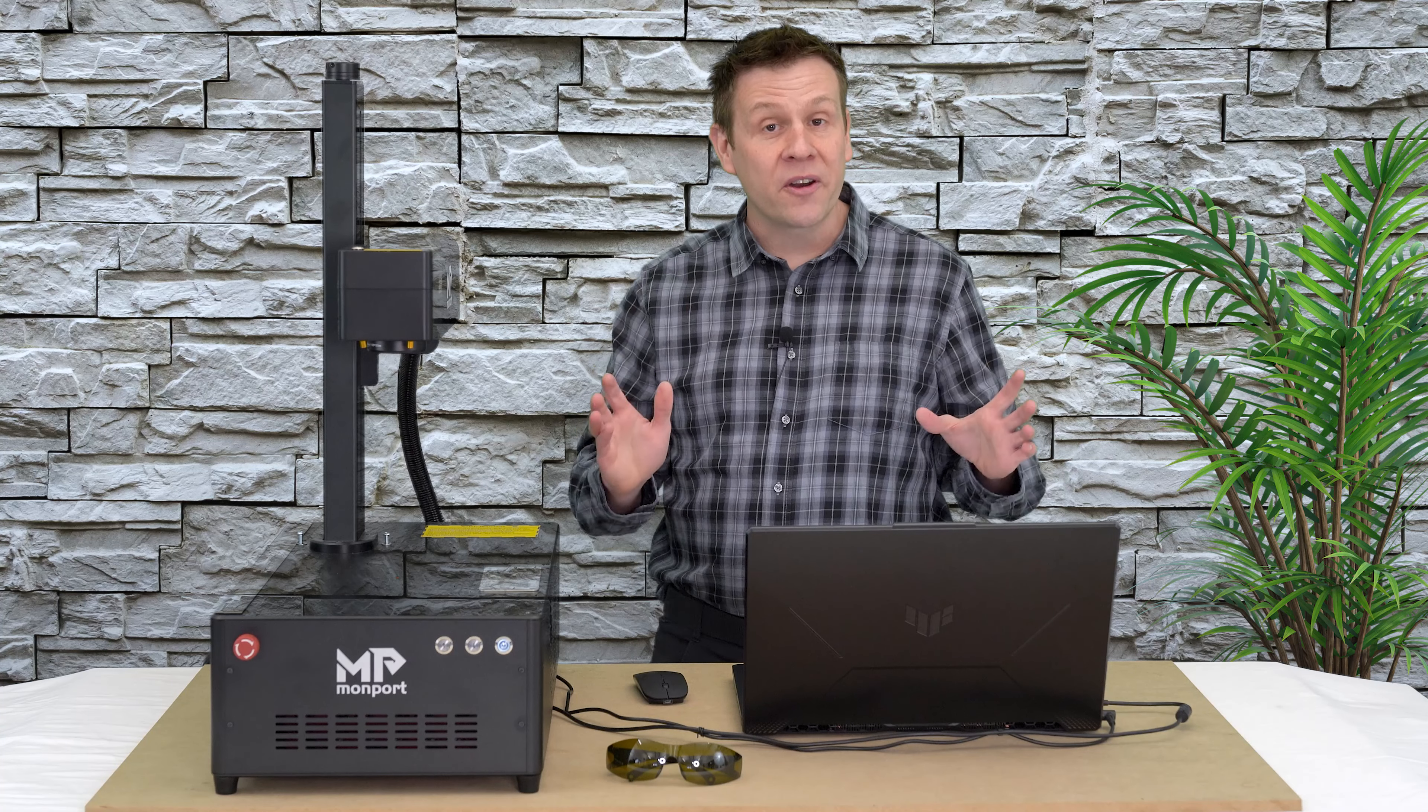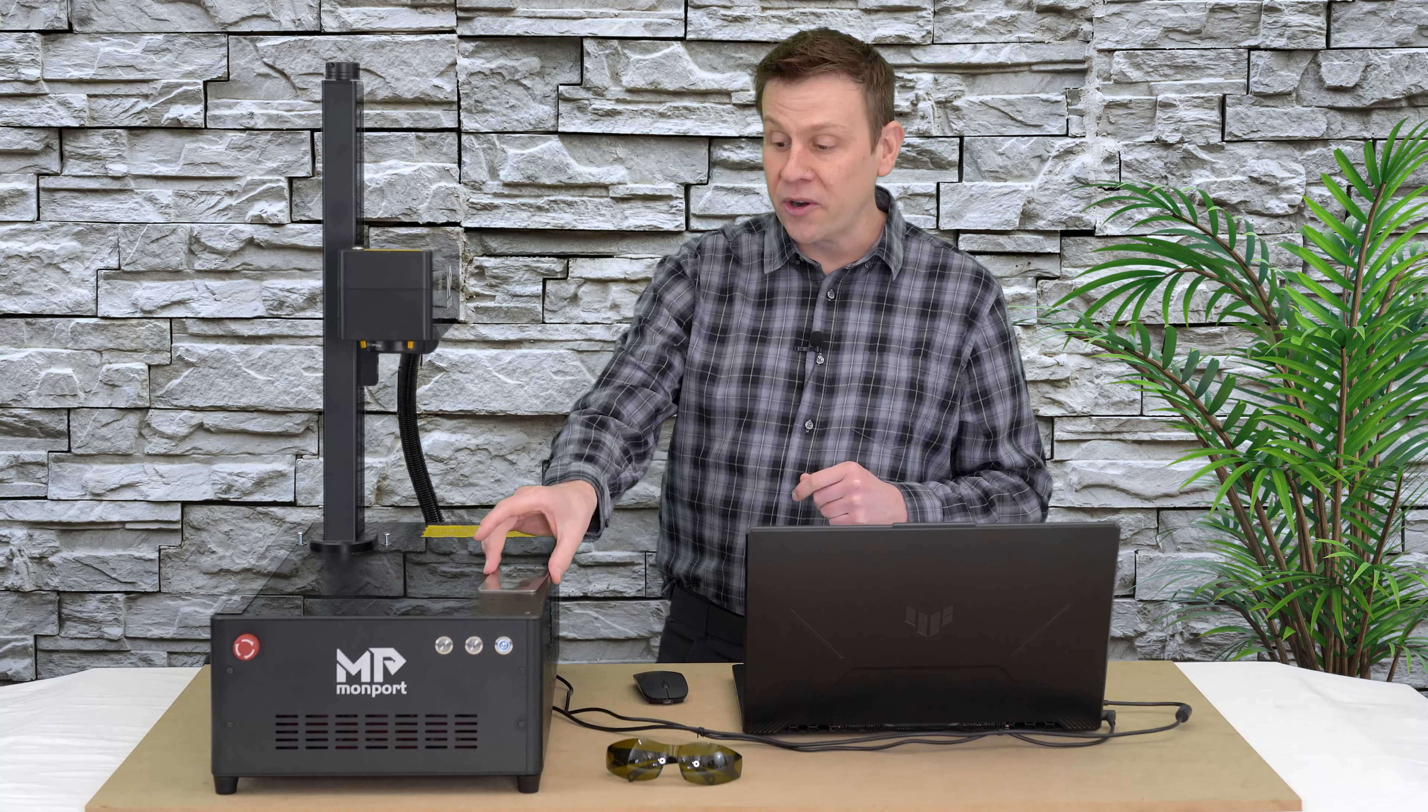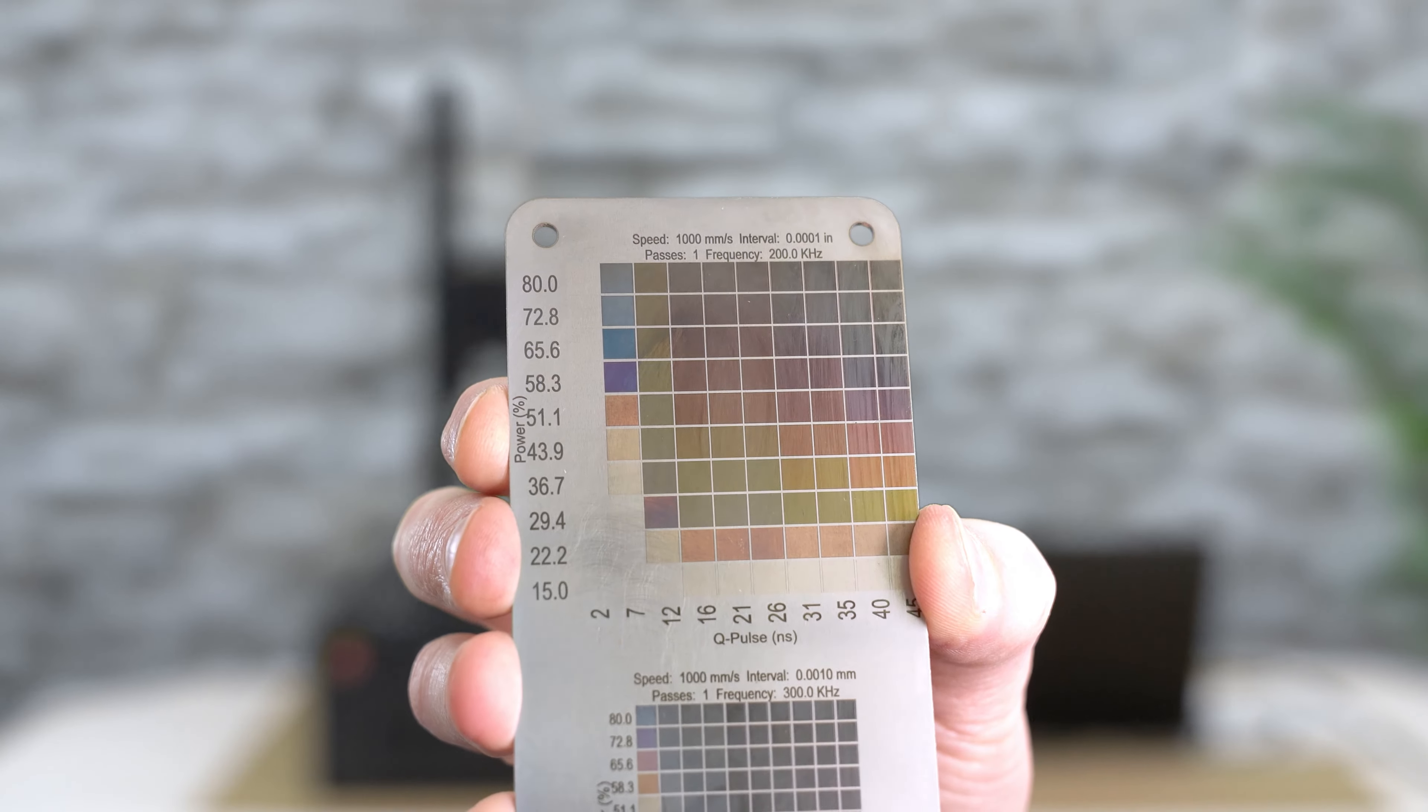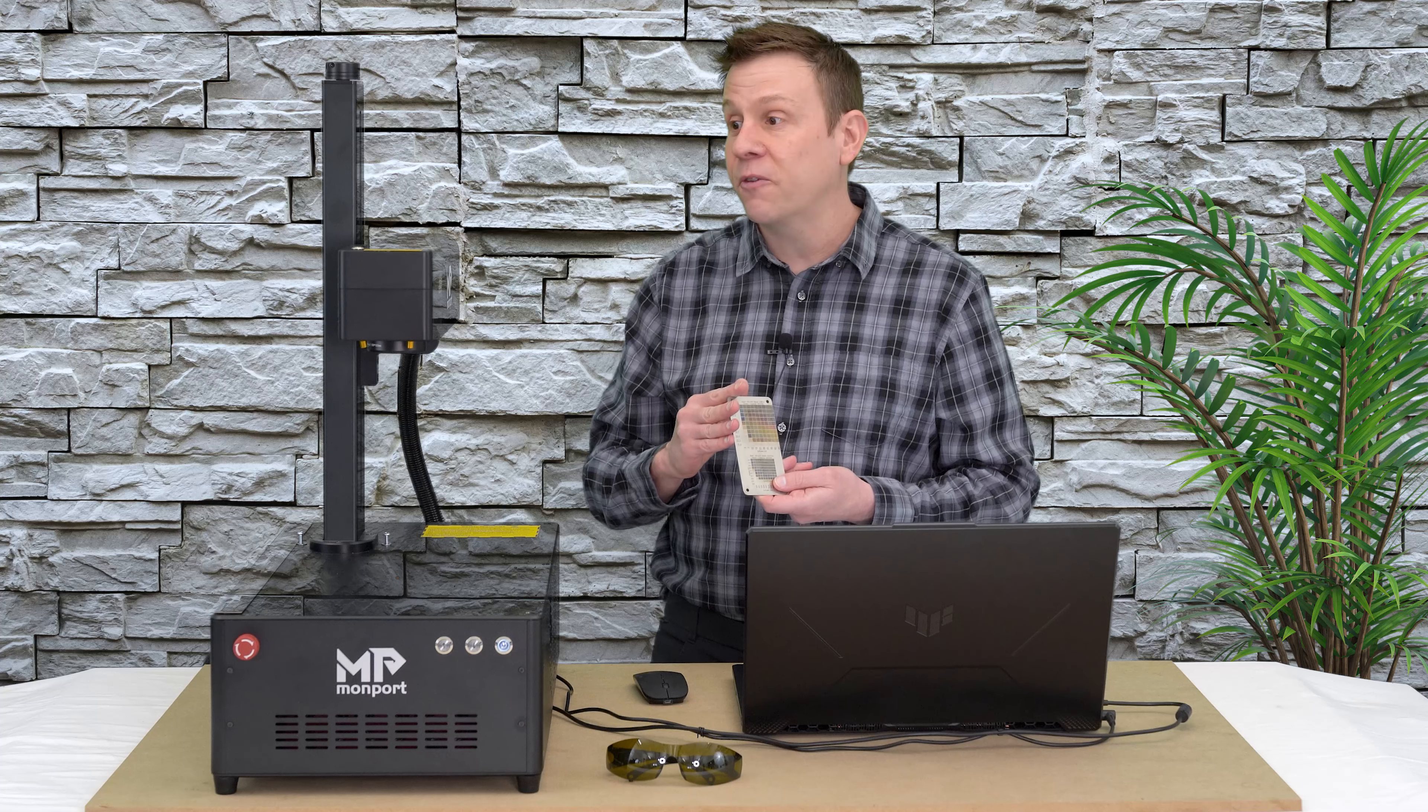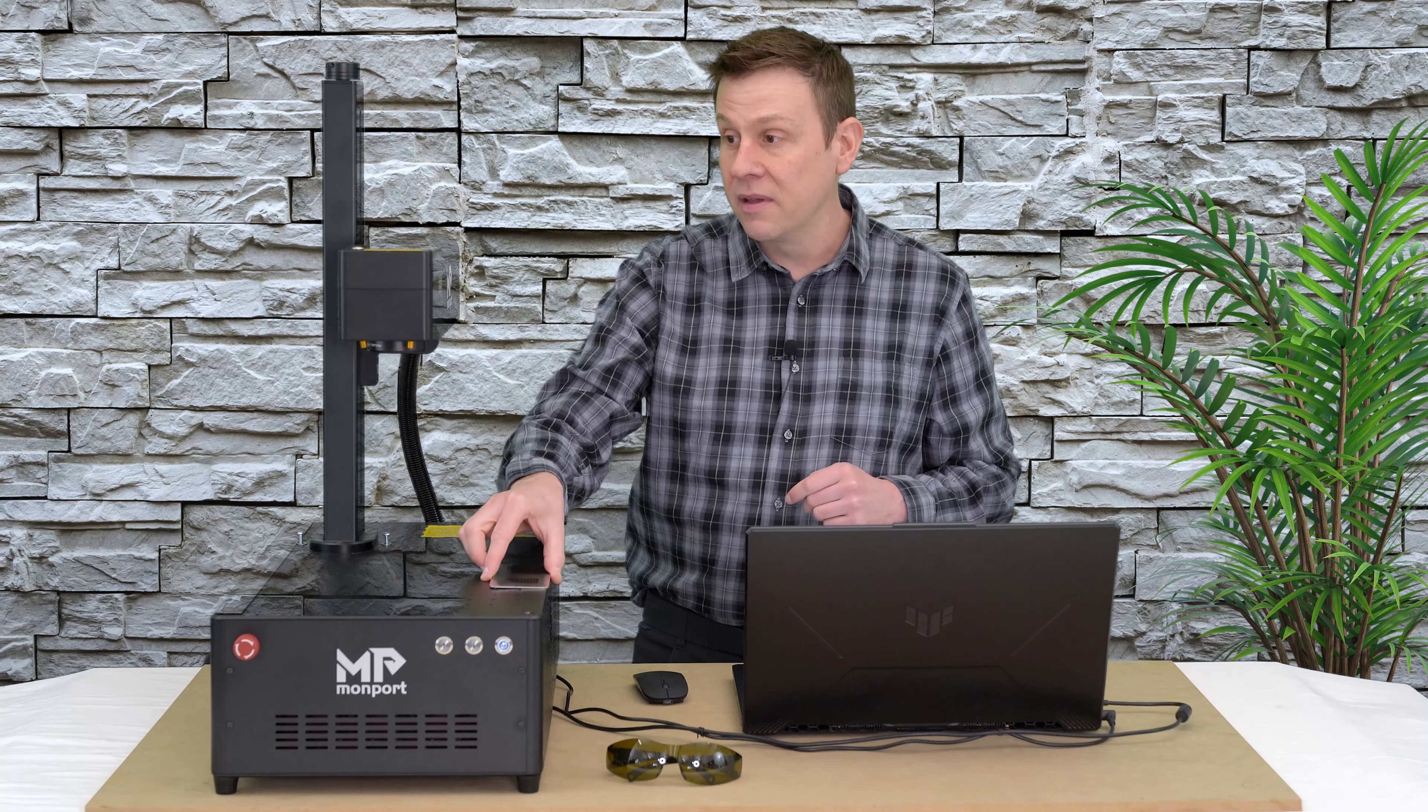To get started on this fun and colorful project, there's a couple of things that I've already completed. Starting off with making a materials test card. I use this to find the colors that I'd like for today's project, and my settings are going to be specific for the setup that I have, and I'll cover those right now.